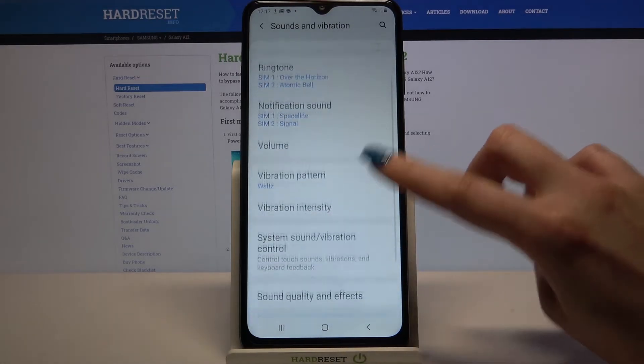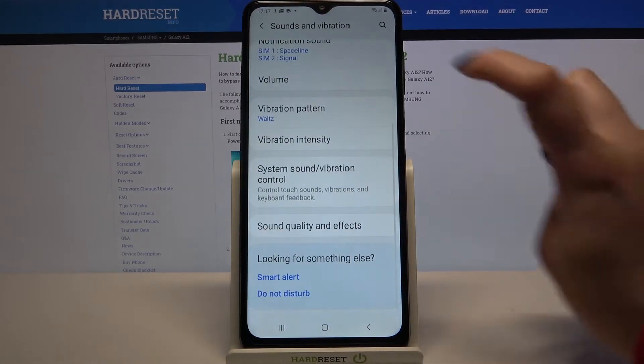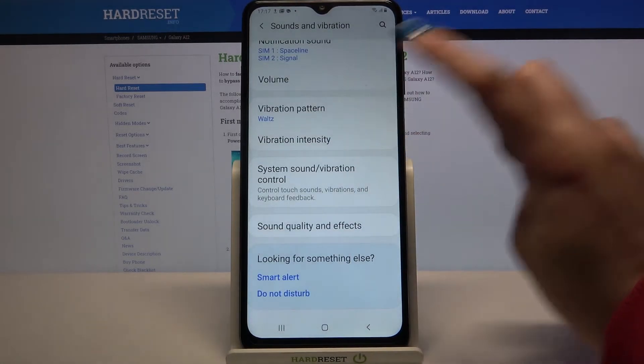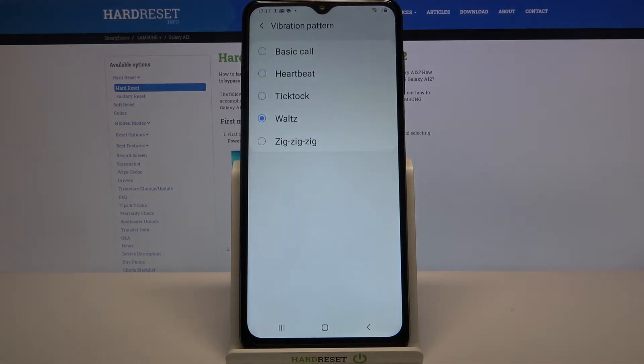After that scroll down, tap on vibration pattern and pick one of the patterns by clicking on the chosen one and going back.